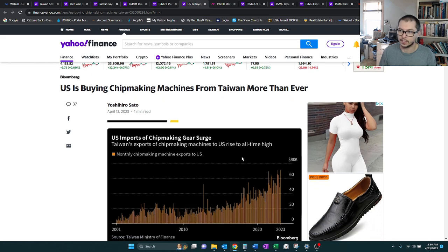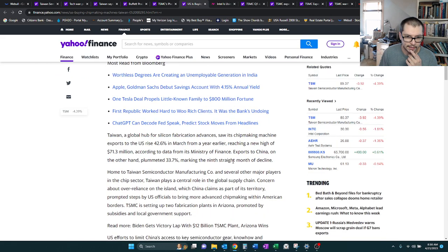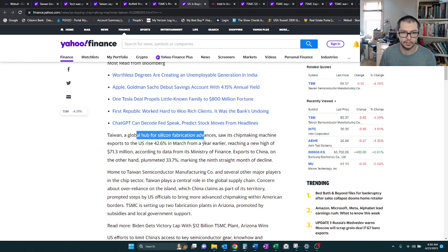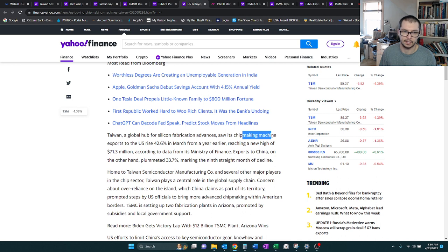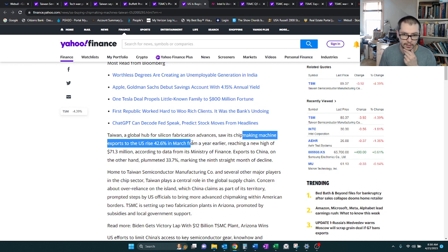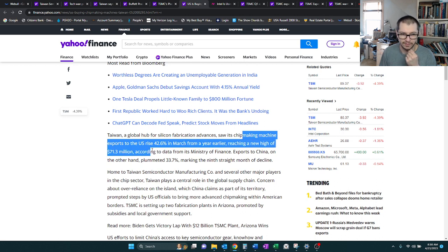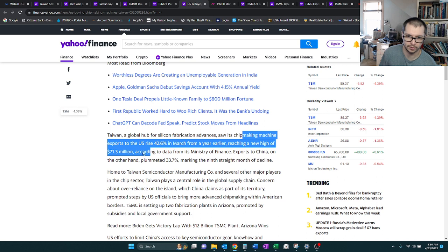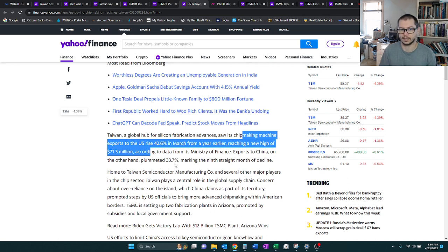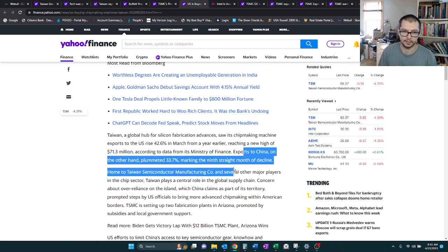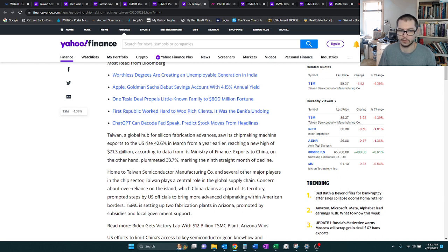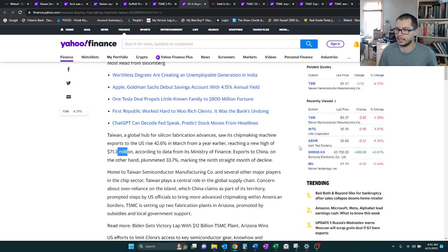U.S. is buying chips. Global Hub for Silicon Fabrication Advances saw its chip making machine exports to U.S. rise 42% in March, which is reaching $71 million. So honestly, that's not too much. I mean, for a company that makes billions, this is clearly a small aspect of their business, $71 million for a billion-dollar company.